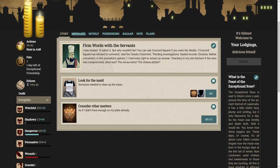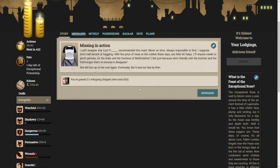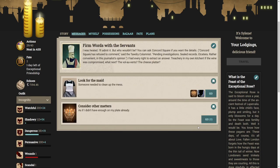Let's look for the maid. Someone needed to clean up the mess. I can't imagine why Lord P recommended this maid. Never on time, always impossible to find. She did turn up, on her own again, eventually. But it was too late by then.